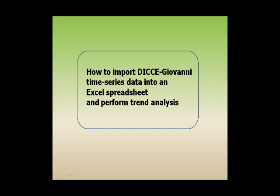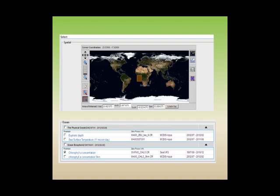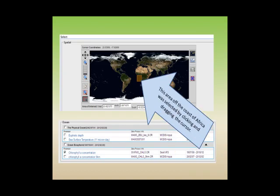How to import DICCE-Giovanni time series data into an Excel spreadsheet and perform trend analysis. An extension of the capabilities of DICCE-Giovanni is the use of an Excel spreadsheet to perform trend analysis.